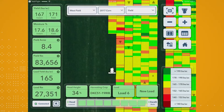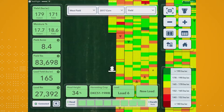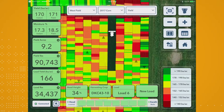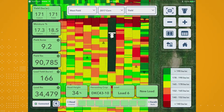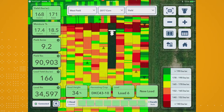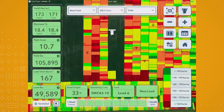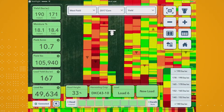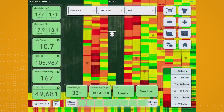That's it! Now you're ready to roll with your combine to start capturing that harvest data for your field. And you'll be able to visualize that harvest data while it's being captured right on the FieldView cab app.